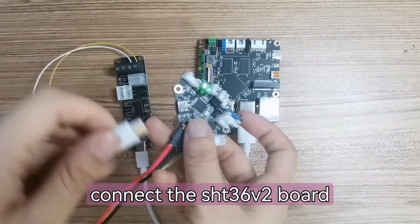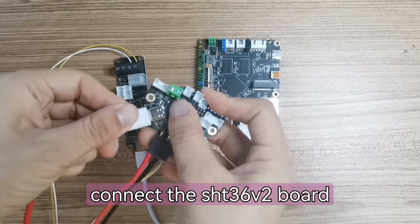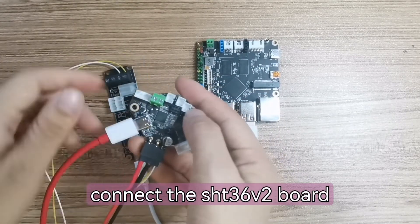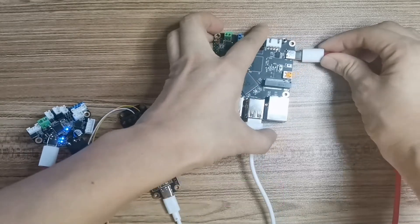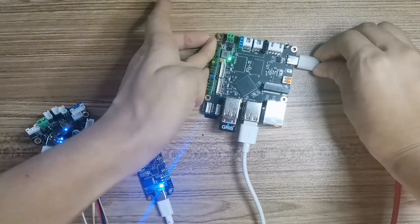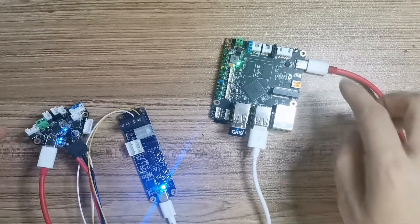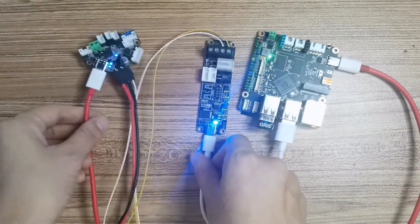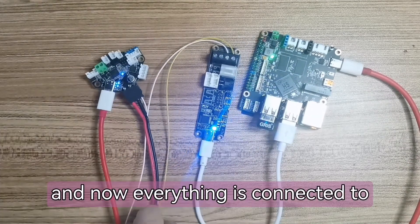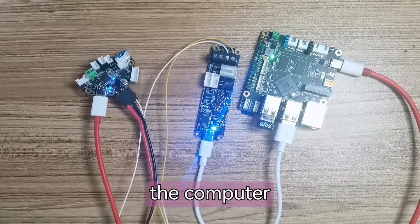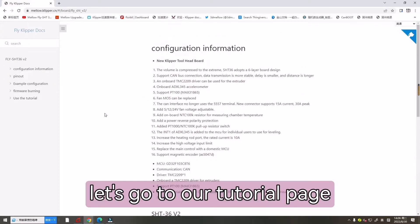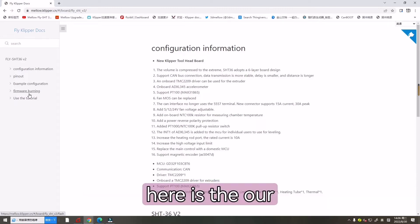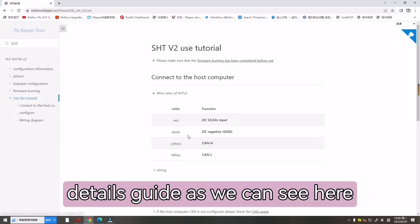Now let's connect the 36 board with Type-C USB cable to the host computer. And now everything is connected well to the computer. Now let's go to our tutorial page. Here is our details guide.